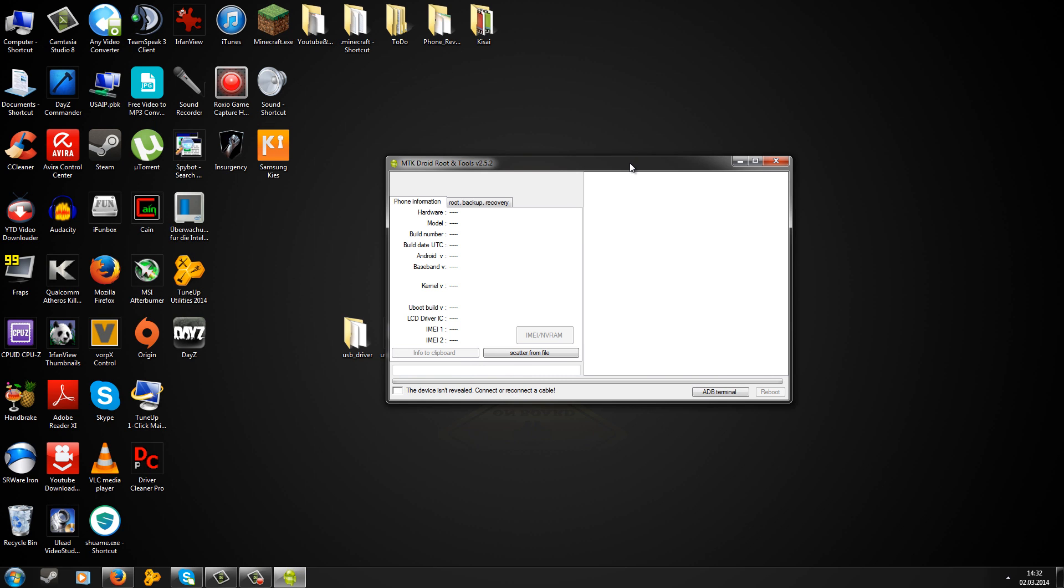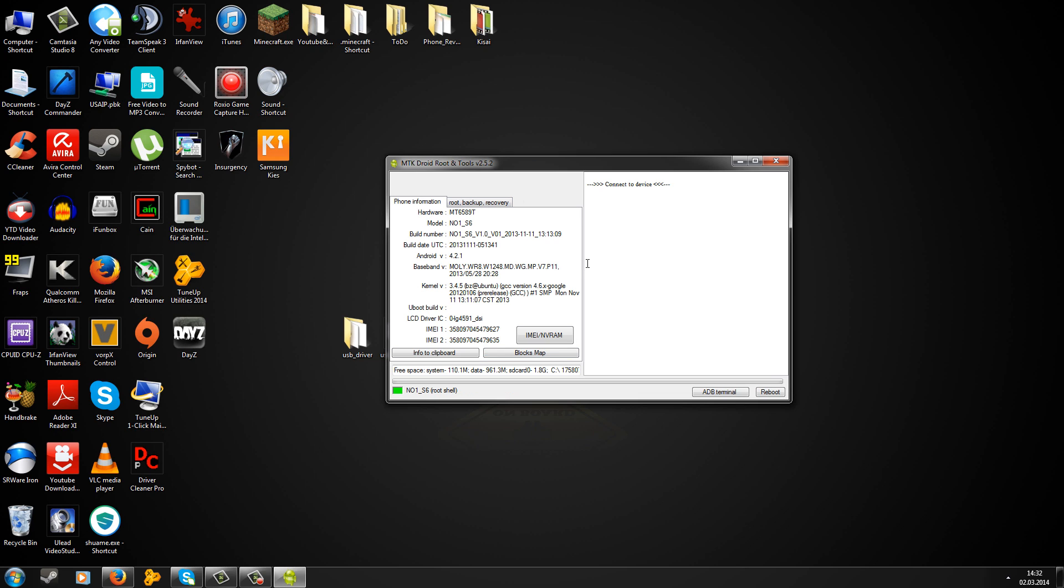Just wait a second, this can also freeze. After a few seconds you should see the phone information, and now you can see your true phone specifications. Hardware tells you your SOC, your system on chip. This phone is using the MT6589T SOC. You can also see the model number, build number, Android version, baseband, and your IMEI. You can do many things with MTK Droid Tools.